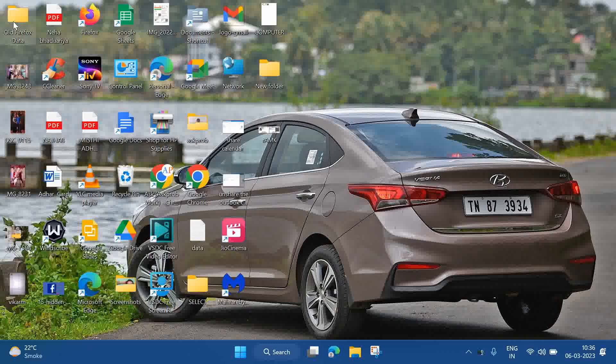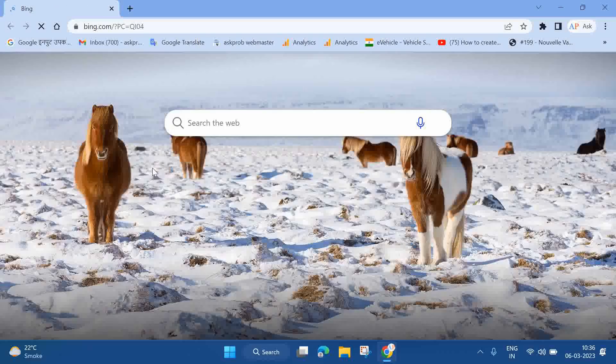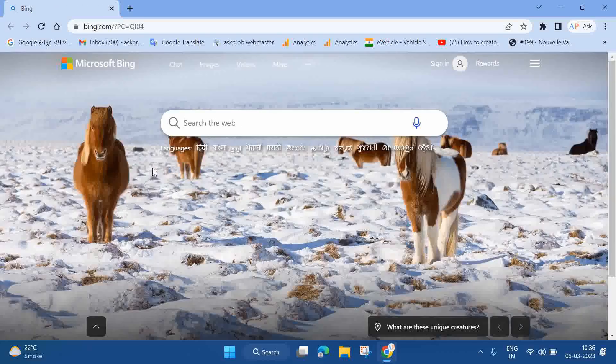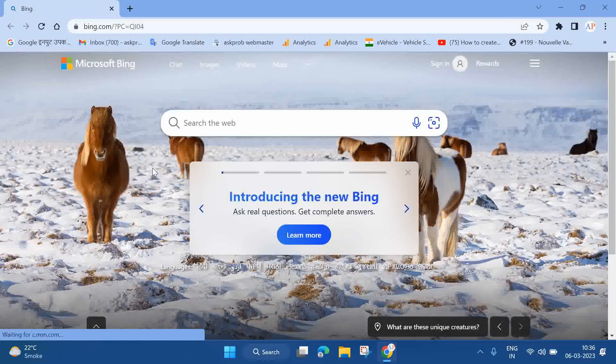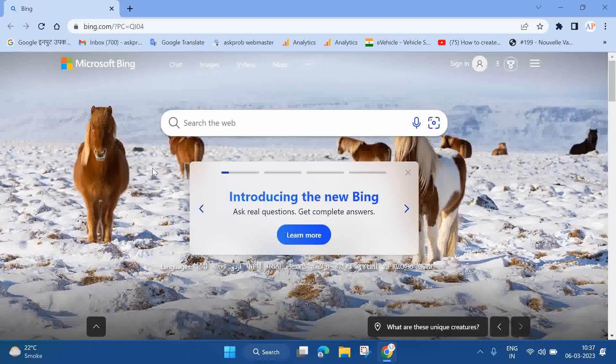To unblock an email address on your Yahoo account, first you need to open a browser. If you're using Google Chrome, you can use that, or you can use any other browser.